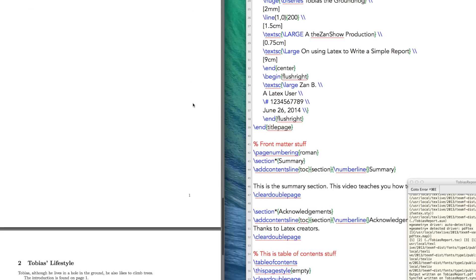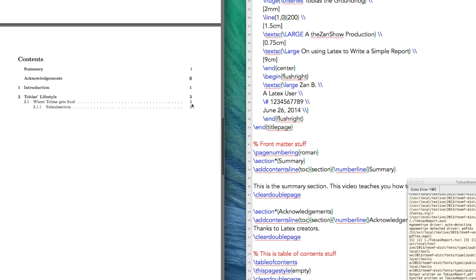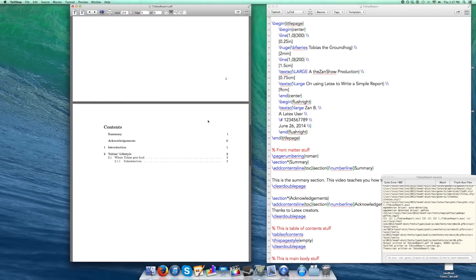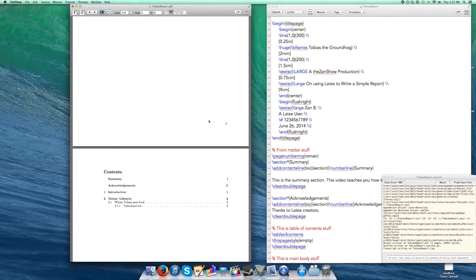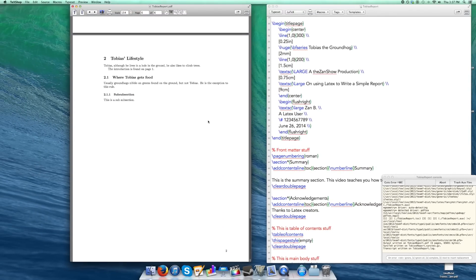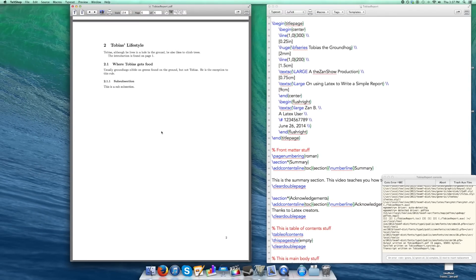That's all there is to it for creating front matter in front of your table of contents. In the next video, I'm going to show you how to get a figure inserted into your report, as well as a table. You're likely going to want to import data — I might break it up into a couple of videos because the table one could involve a bit of time. But I'm going to show you how to get a figure inserted, how to get lists and a list of figures inserted, as well as tables and a list of tables.